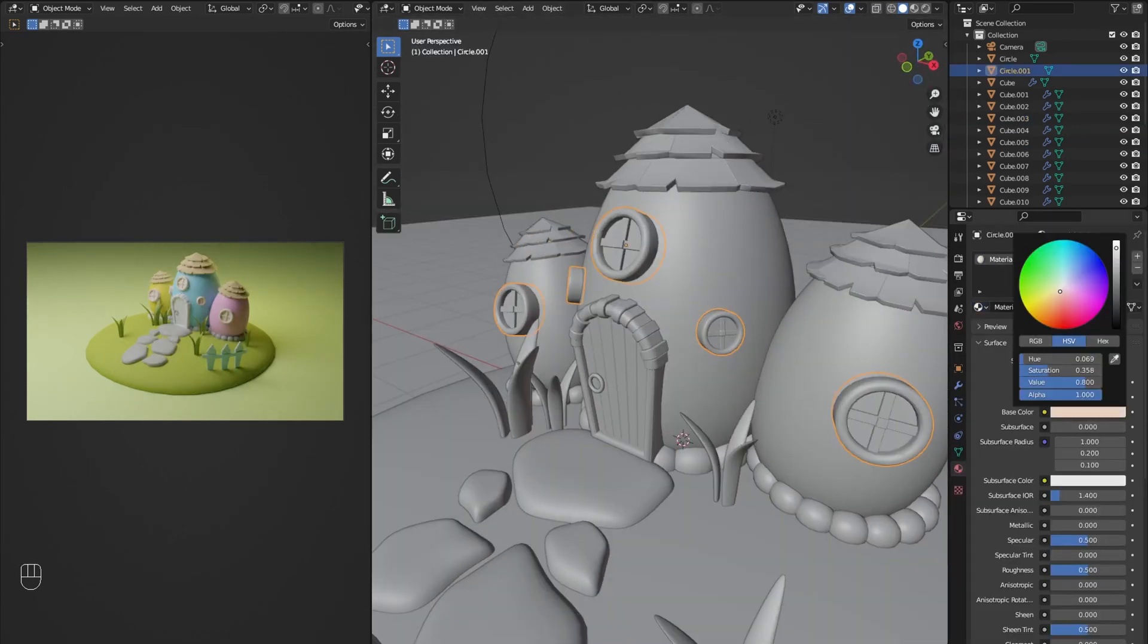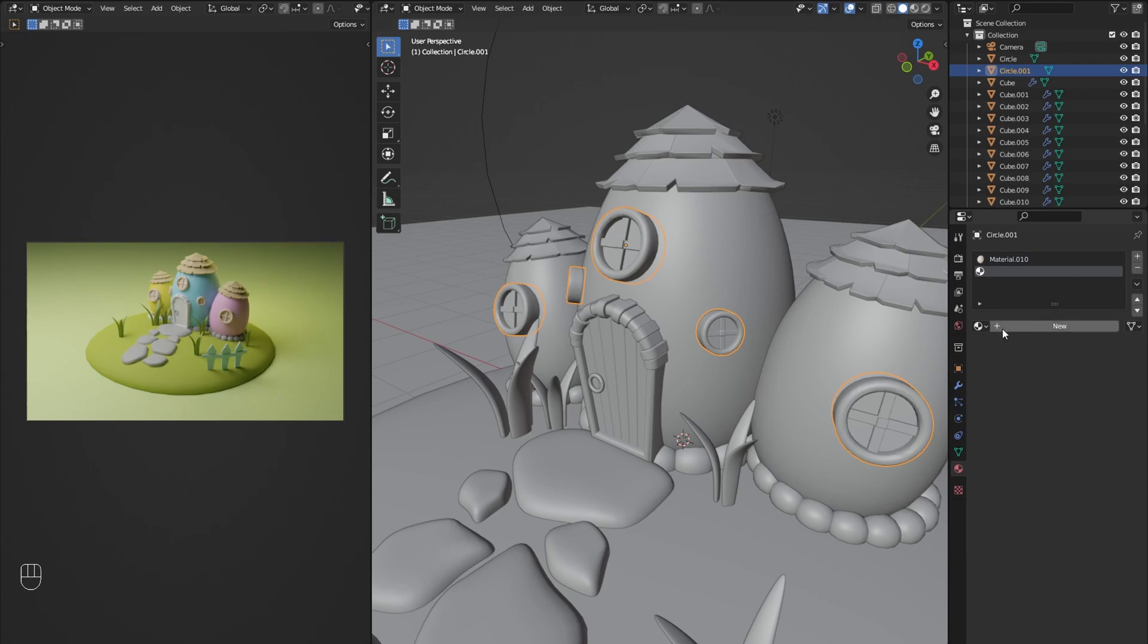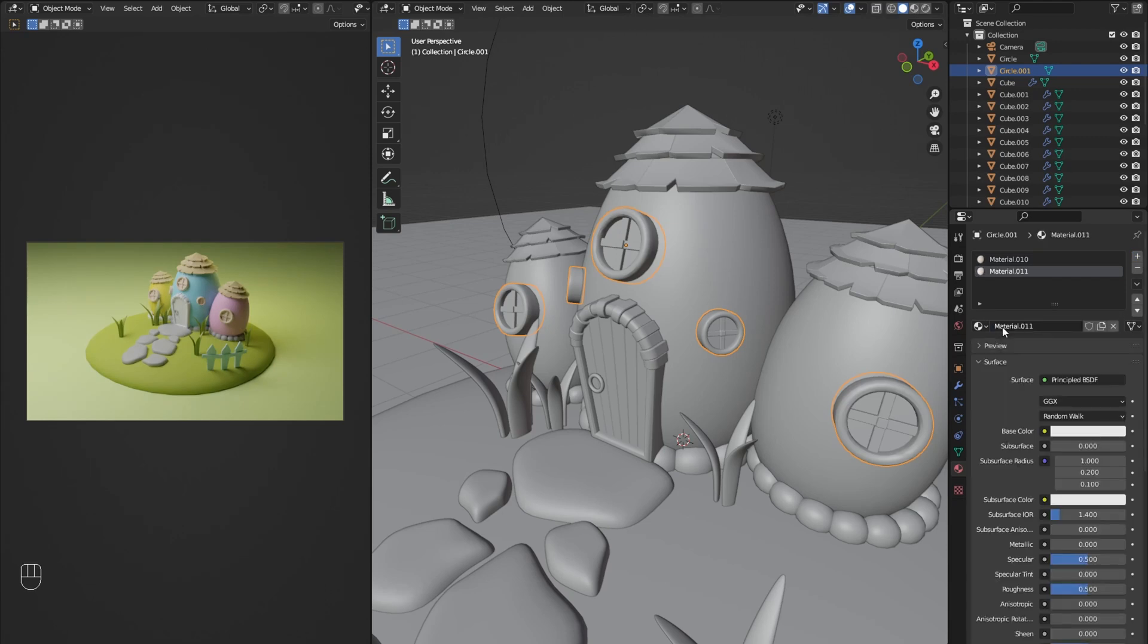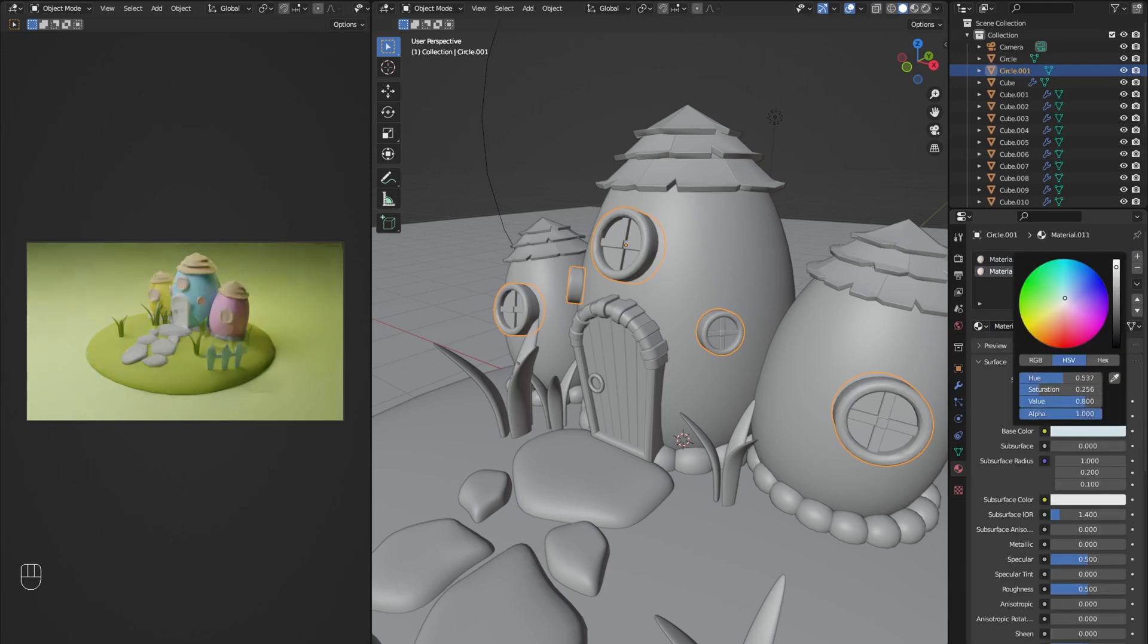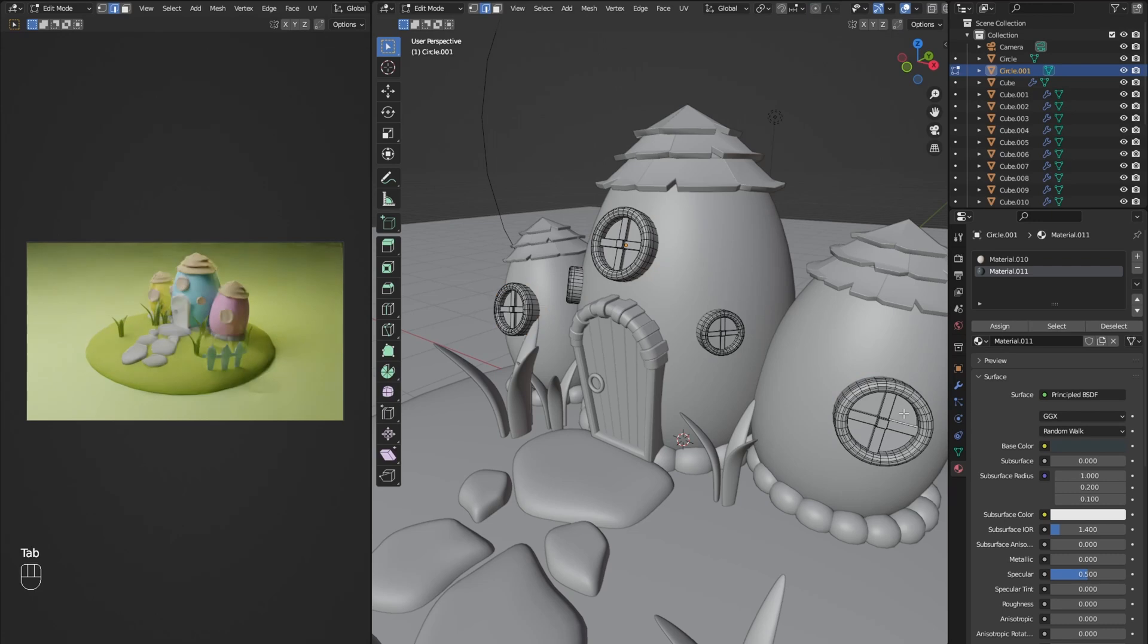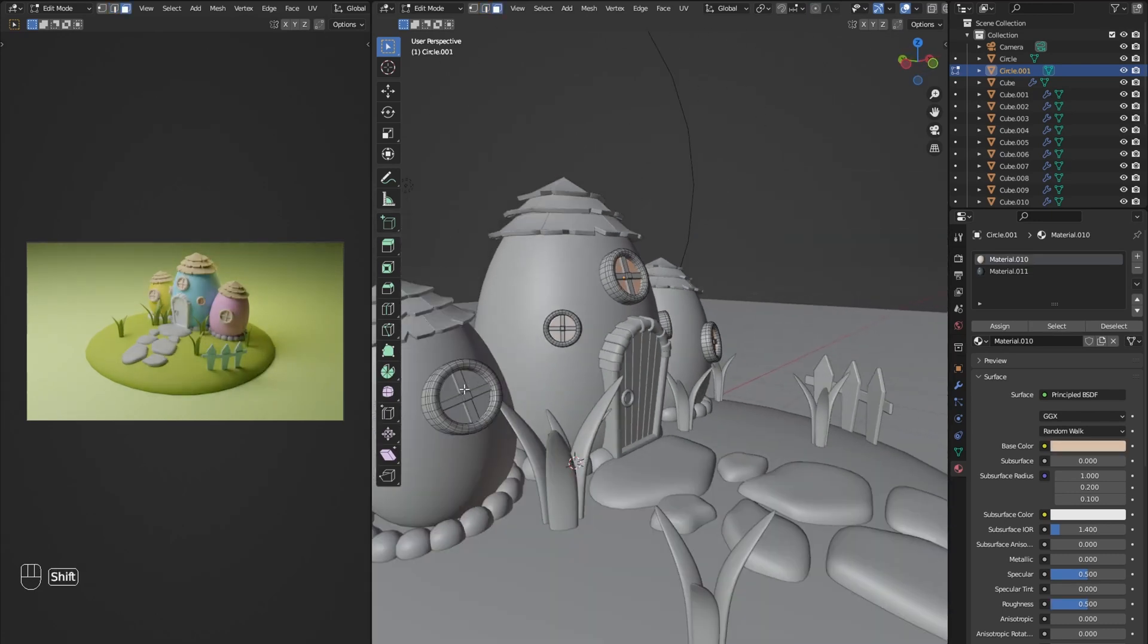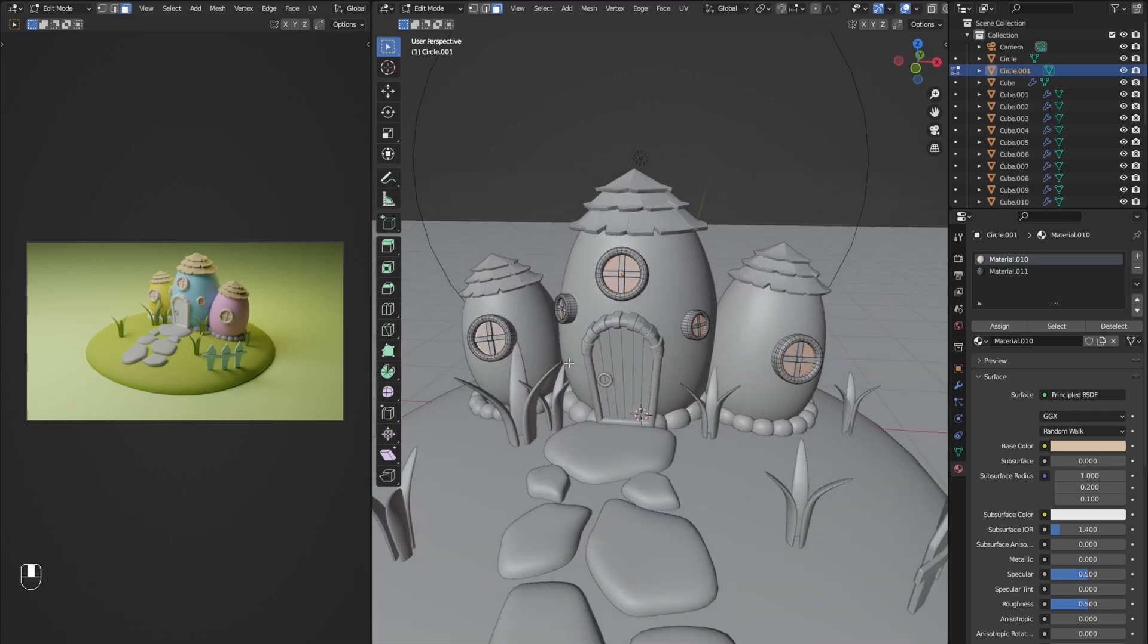The windows are going to have two colors, so I am first adding the color of the window frame and then press on this plus sign to add a second material. This material I will set to a dark blue and the roughness to zero. Then I go into edit mode and select all the faces with the window glass. Then in the right side menu I select the second material and hit assign.